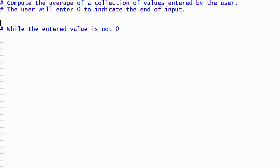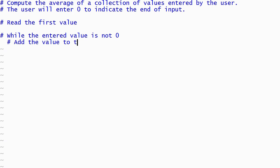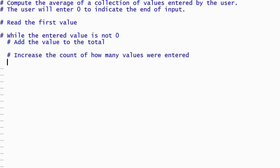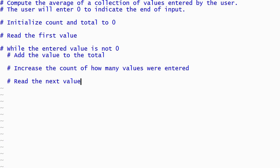Since the loop condition involves the value entered by the user, I need to read a value before the condition is evaluated. I will solve this by reading the first value from the user before the loop. The body of the loop needs to process each value entered — except for the 0 that marks the end of the input — by adding it to the total and by counting it. I will need a variable to hold the total and a second variable to hold the count, each initialized to 0 before the loop starts. The body of our loop also needs to read the next input value, at the end of the loop because the first value was read outside the loop.